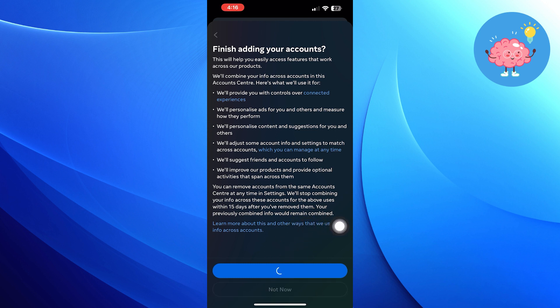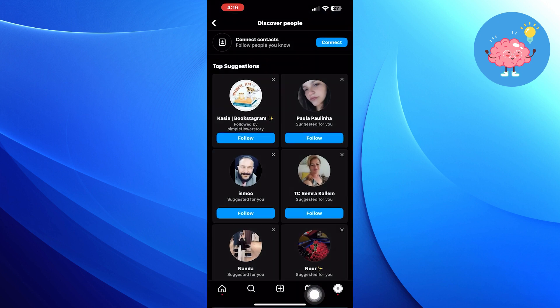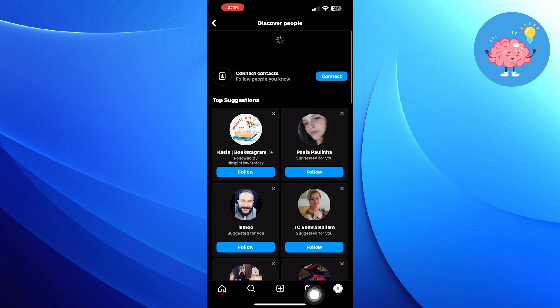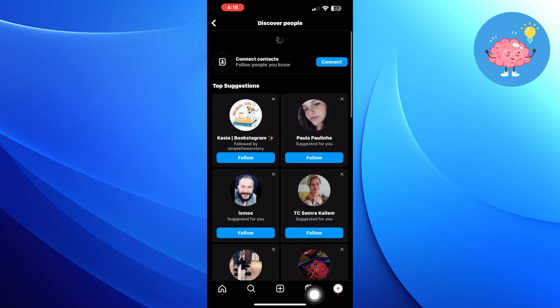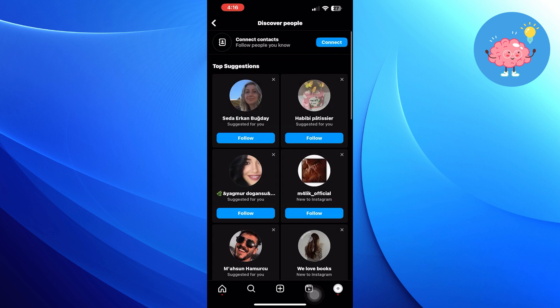Now click on sync name and photos to sync your name and profile picture to help friends find you across profiles. Thanks for watching, like the video and subscribe to the channel for more content like this.